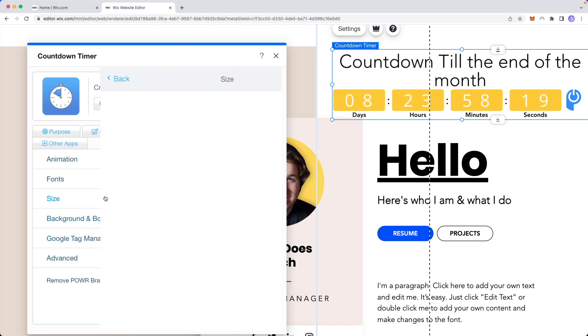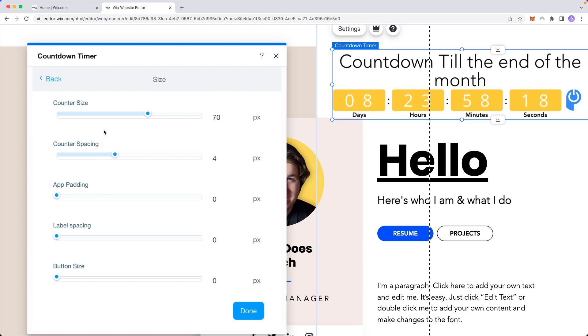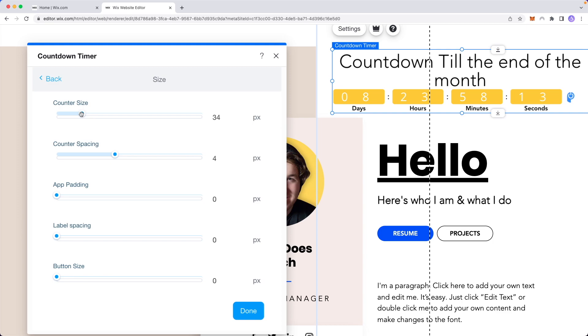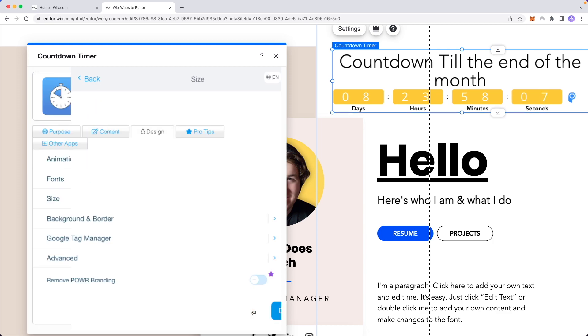Or we can also change the size as well so we can just decrease the size of the counter like so. We can increase the padding and so on and so forth.